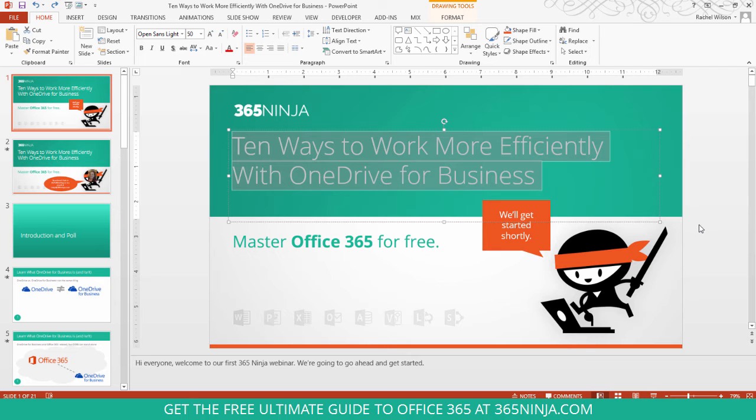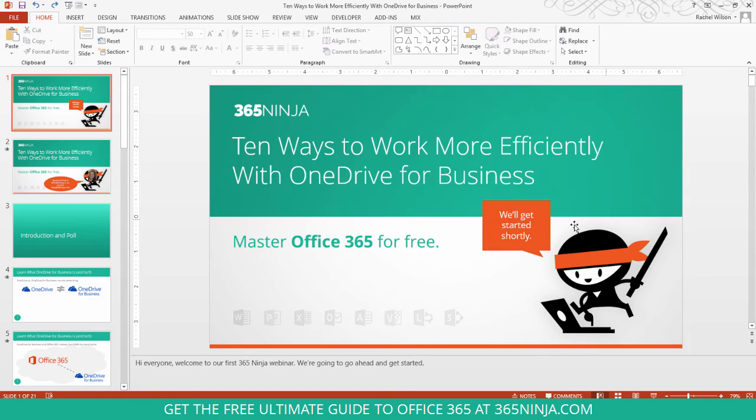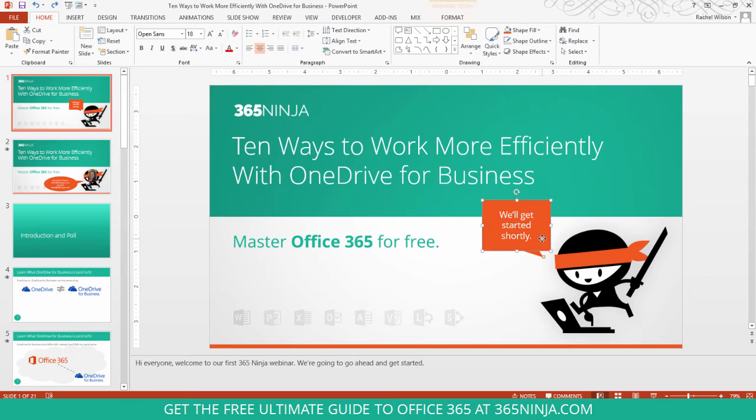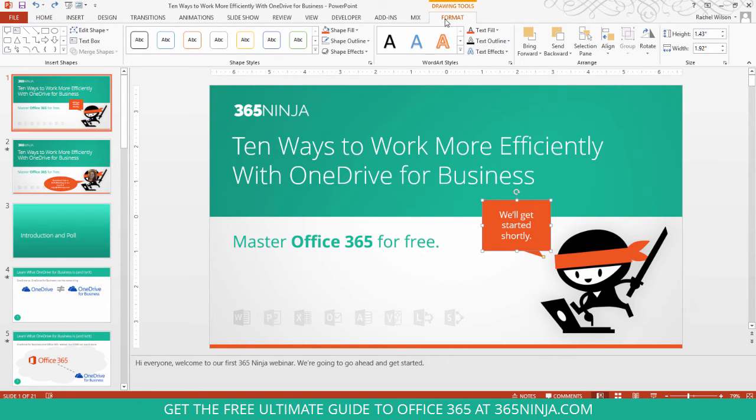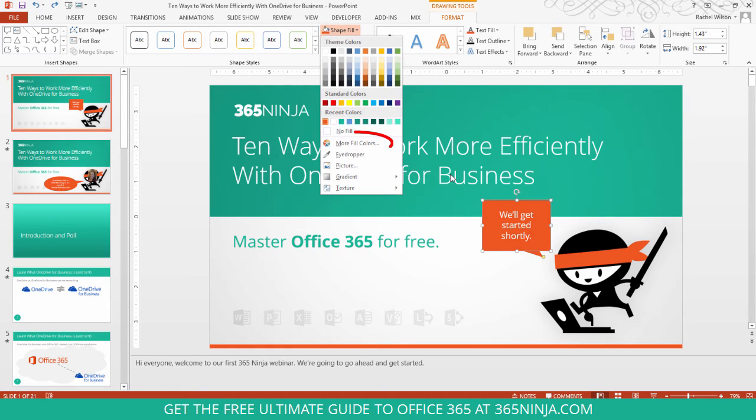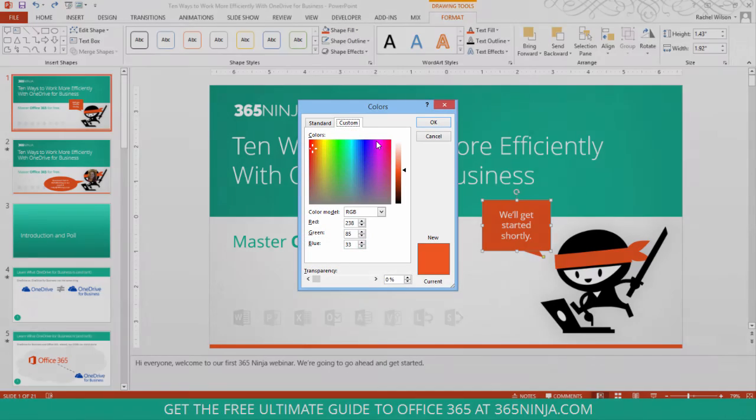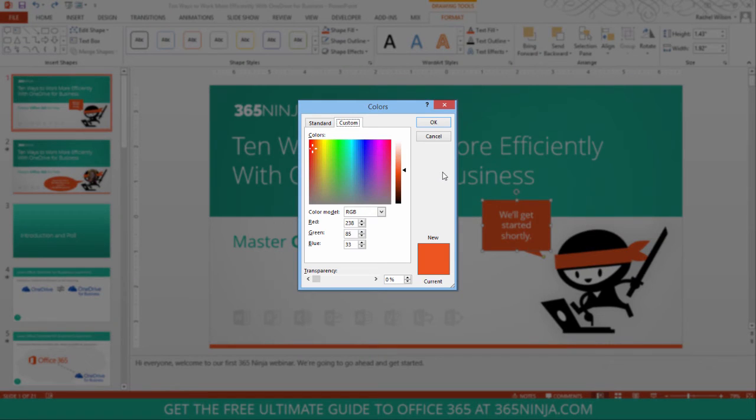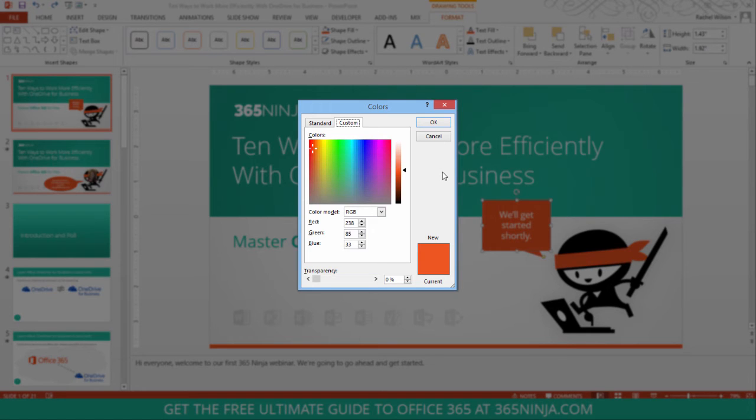Now if for some reason you need more information about what that color is, for example that headband orange, what you'll do is go back to where you had selected the color, click more fill colors, and it should pop up with the color that you most recently used or that you have selected. So I can see exactly my RGB red, green, blue values of my color. And you can then use that in other tools if you need to.